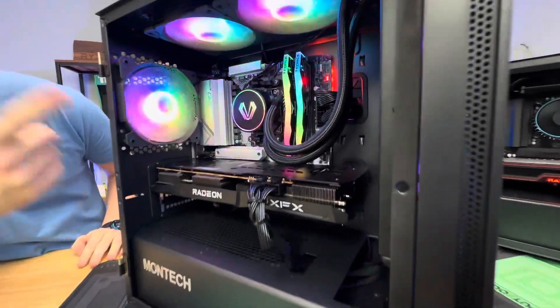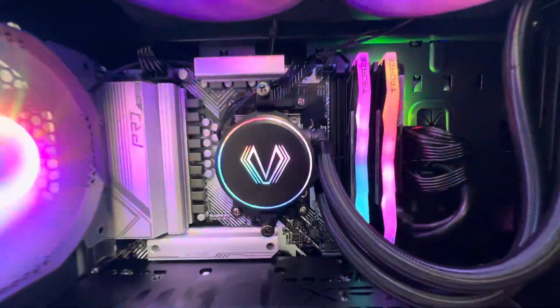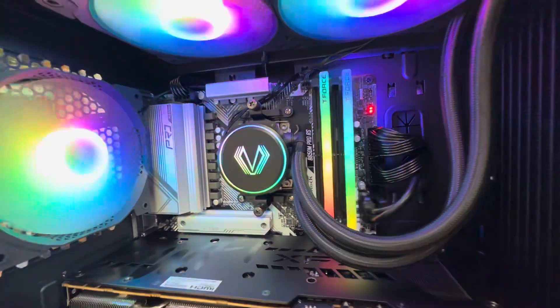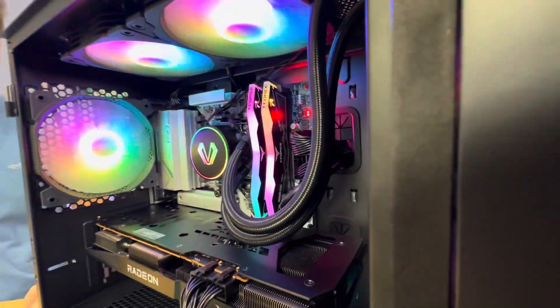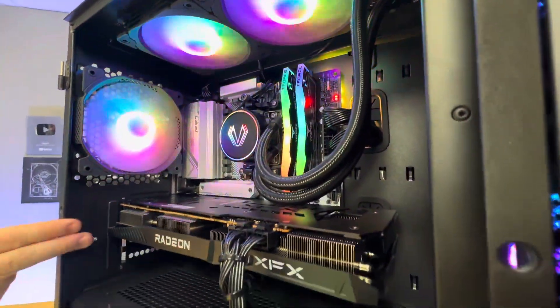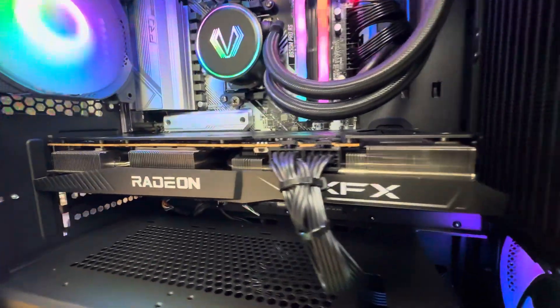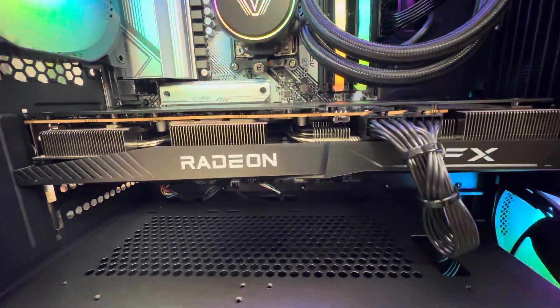And it has a liquid-cooled Ryzen 5 7600, 6-core 12-thread. We got 32 gigs of DDR5 6000 megahertz RGB RAM. An RX 6700 XT, which is an awesome card that can handle streaming really well.